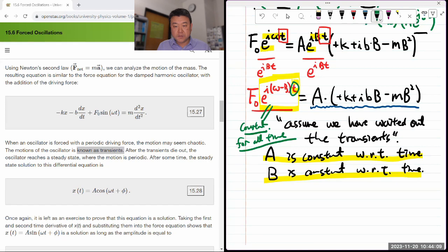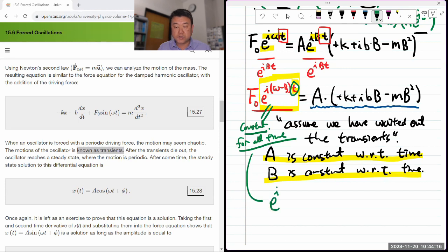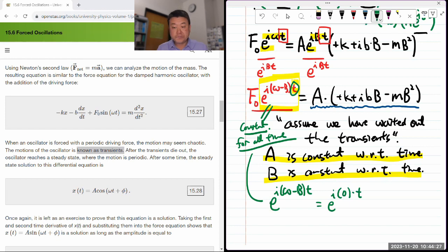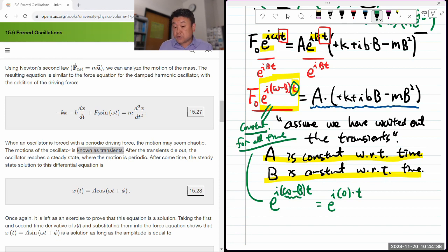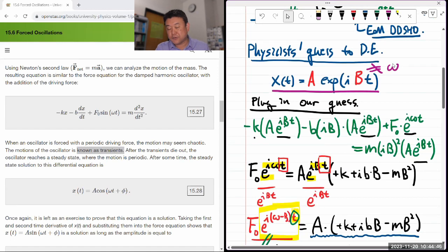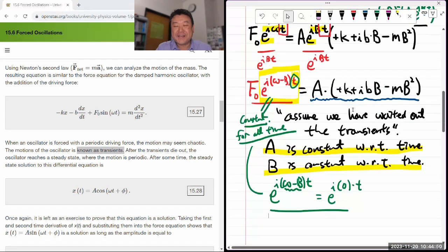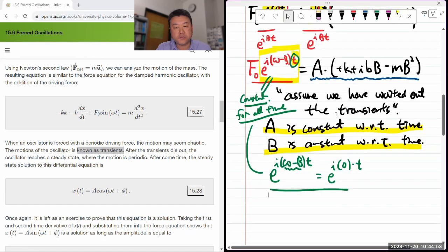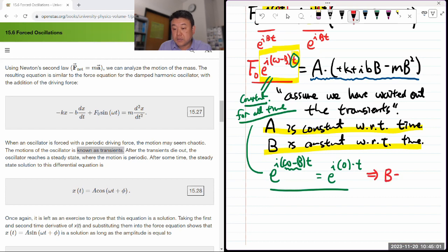The only way to make the time dependence go away is to say that e^(i(ω−B)t) = e^(i·0·t), meaning ω − B = 0, so B = ω. So despite what I said earlier about not assuming b equals omega, it turns out it has to be. If we have waited out the transients and are looking for a stationary solution, then it must mean that B equals ω — the oscillation frequency equals the driving frequency.